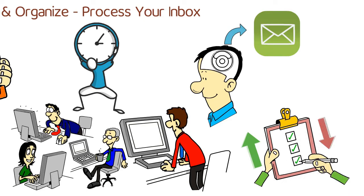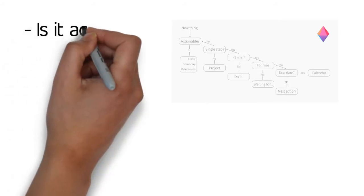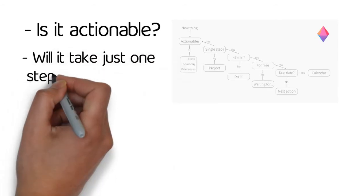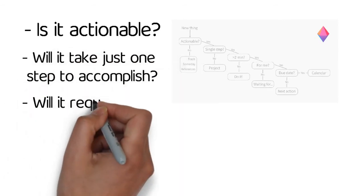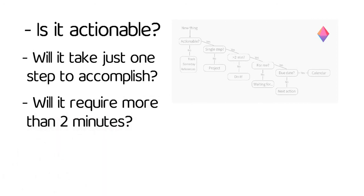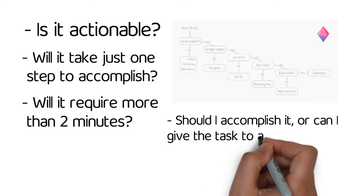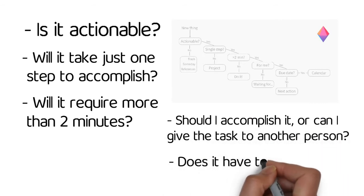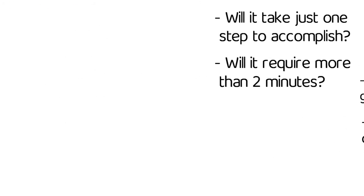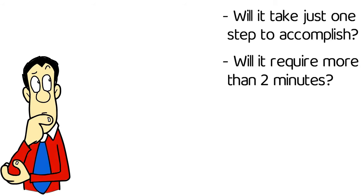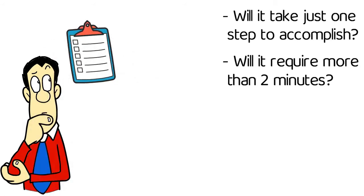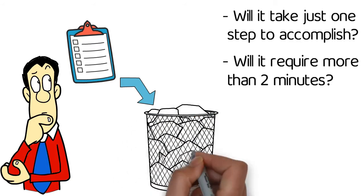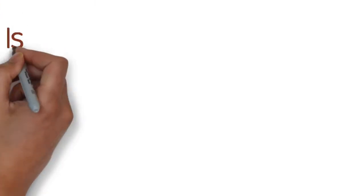You process each new thing in your inbox simply by asking yourself a set of questions about it. A: Is it actionable? B: Will it take just one step to accomplish? C: Will it require more than two minutes? D: Should I accomplish it or can I give the task to another person? And E: Does it have to be finished on a certain date or time? How you respond to the questions establishes what list the item gets put into. If it's not put into a list, you either accomplish it right away, trash it, or file it away. So let's walk through each of these questions.